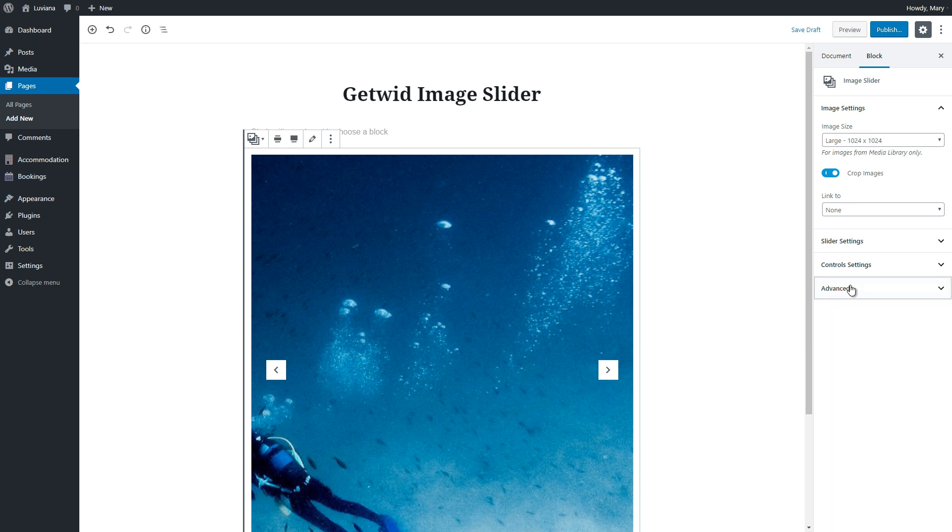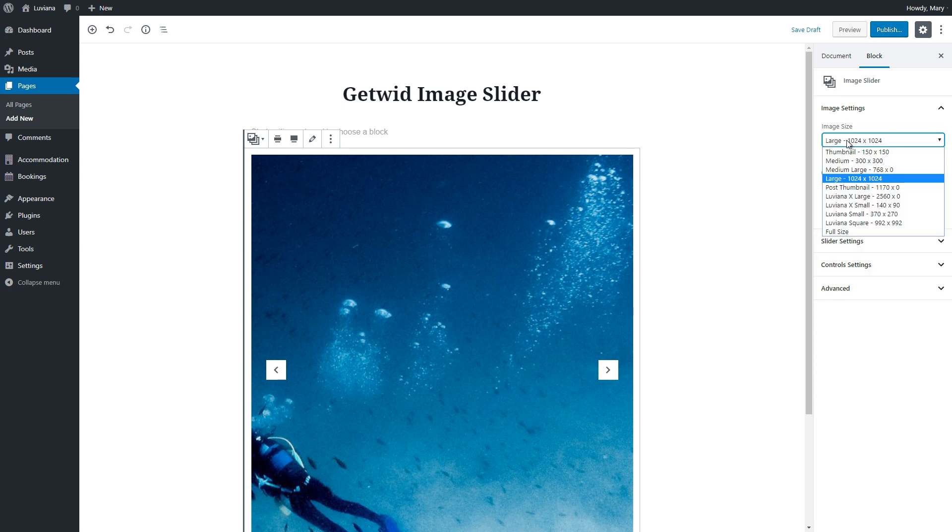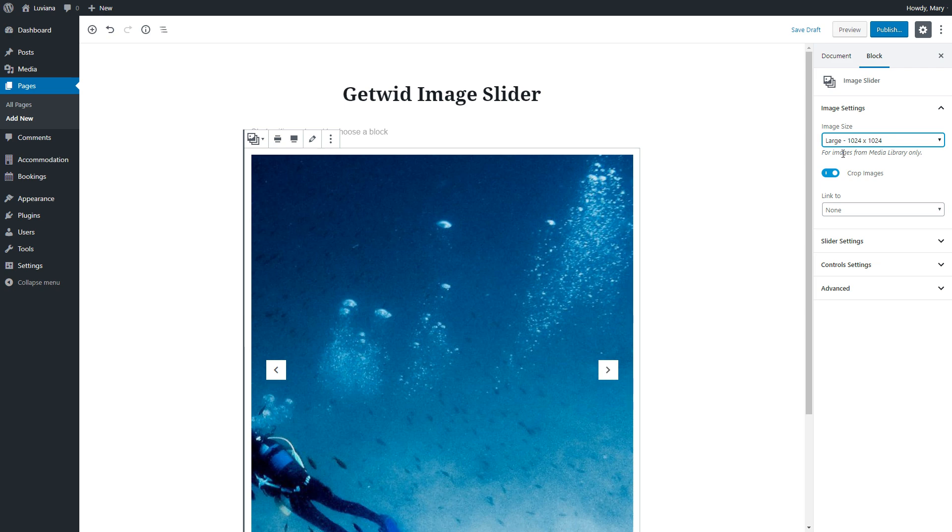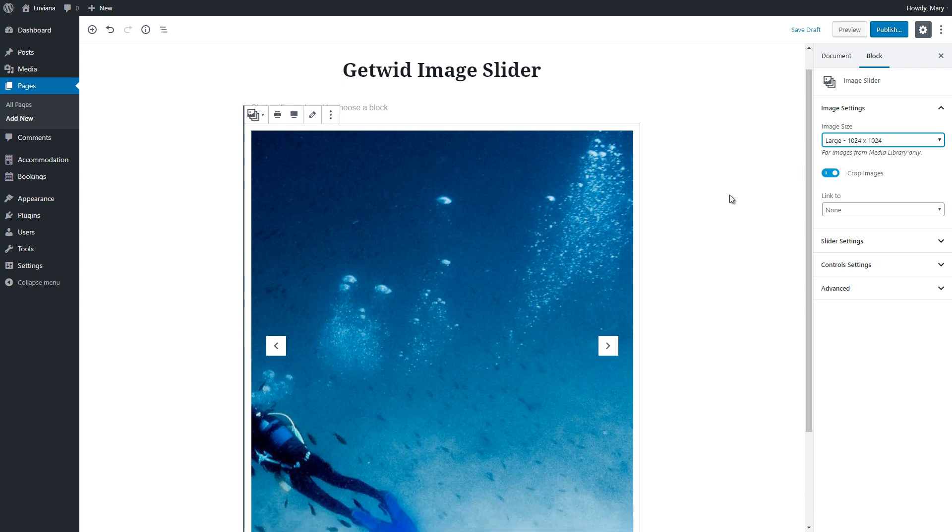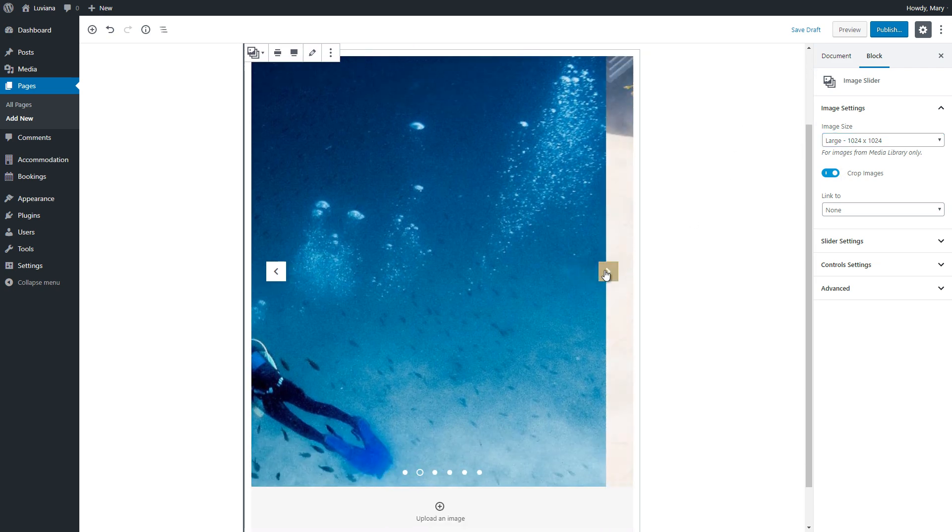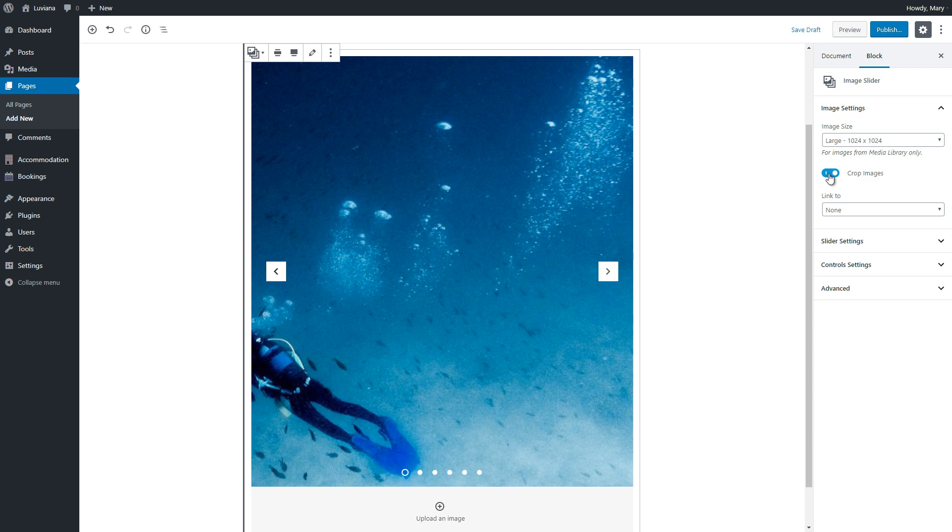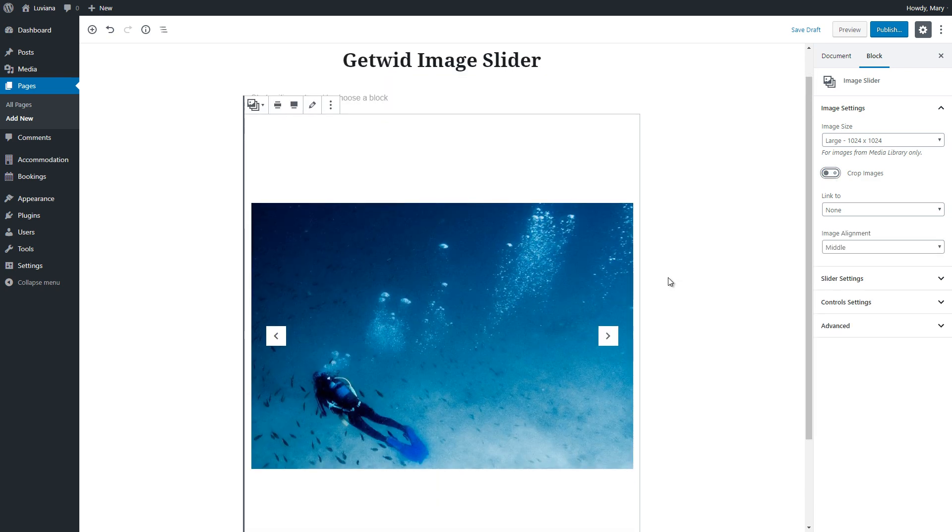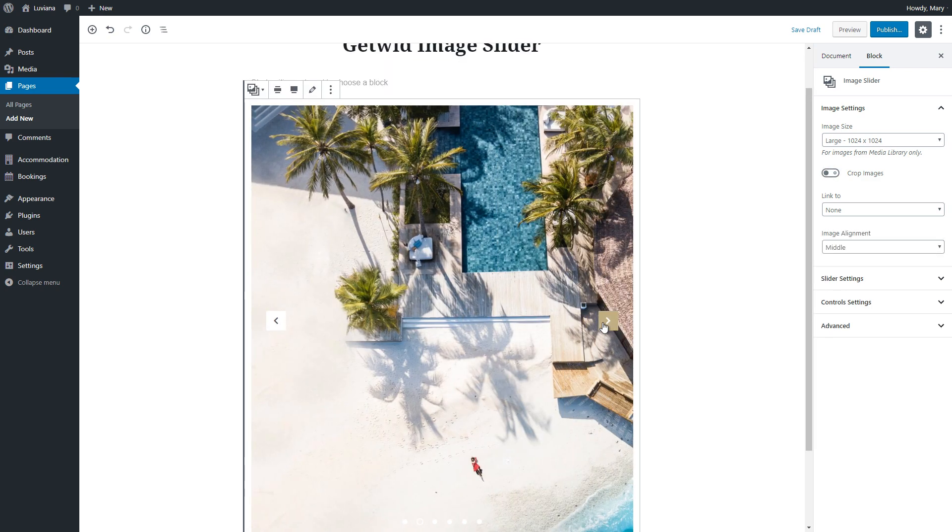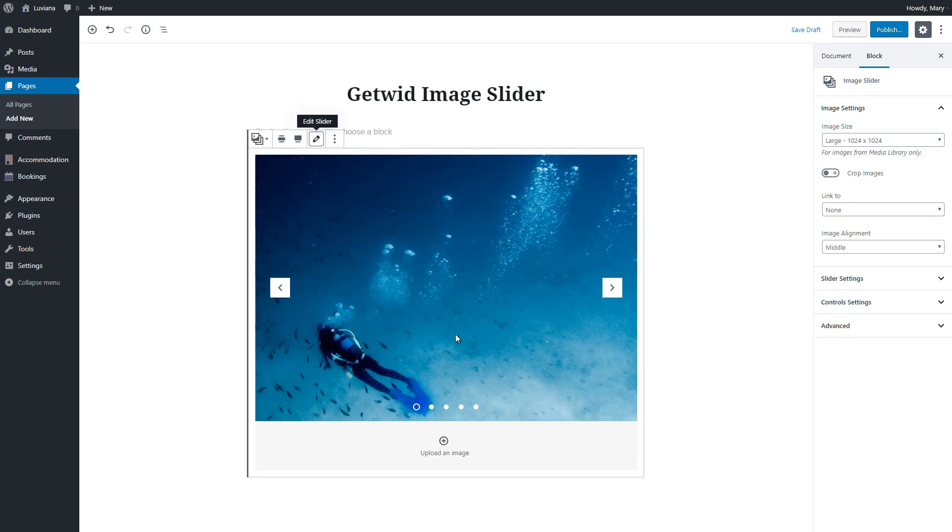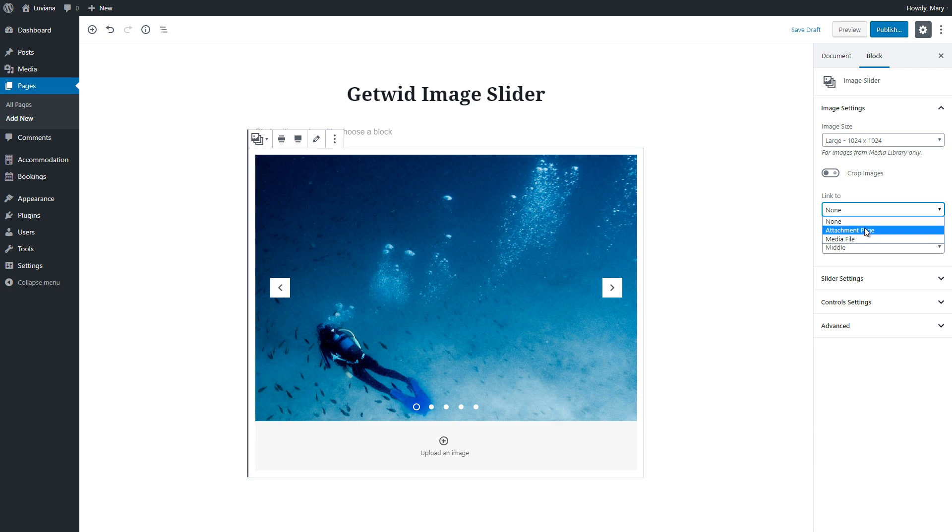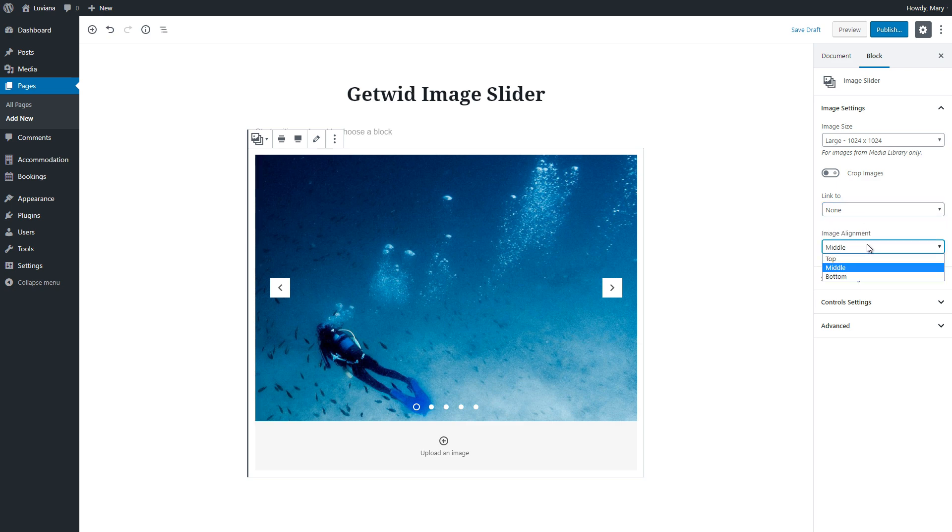Let's look closer at the Image Settings. Here we can change the image size, enable cropping images to the same resolution, link the image to the attachment page, which is the page of the image, media file of the image or none, and choose the image alignment.